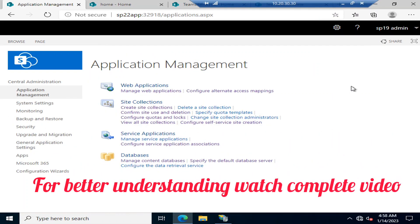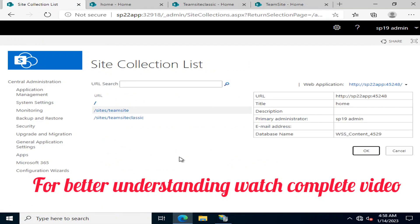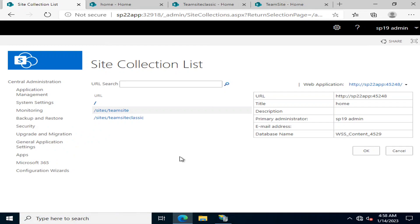Hello viewers, I welcome you all from HLTF Tech channel. Today we are going to talk about two different types of site views — separated by their name and by their user interface — that is the classic experience versus the modern experience. Up to SharePoint 2013 and 2016, SharePoint gives you the ability to create classic experience team sites.